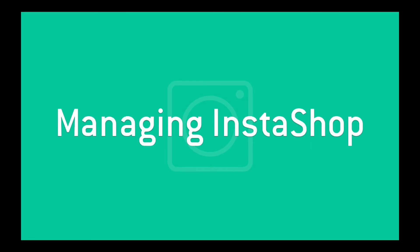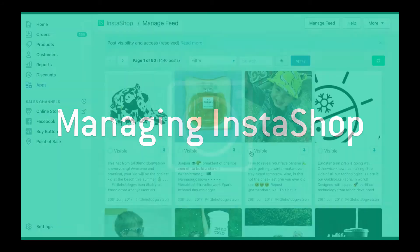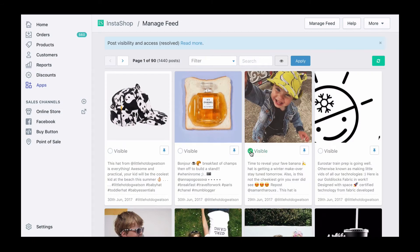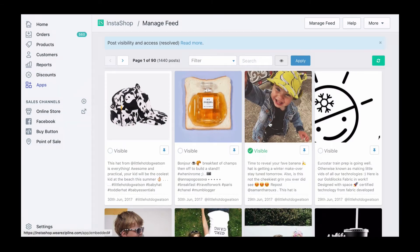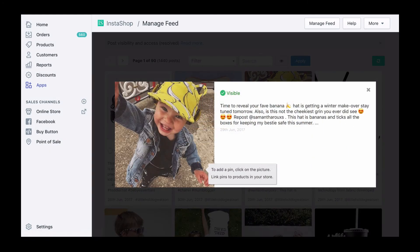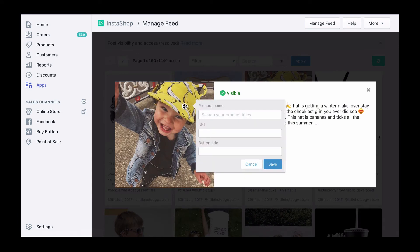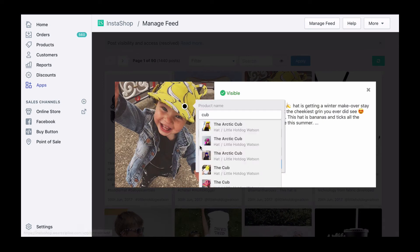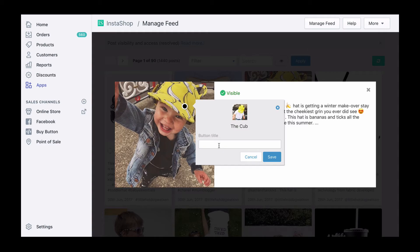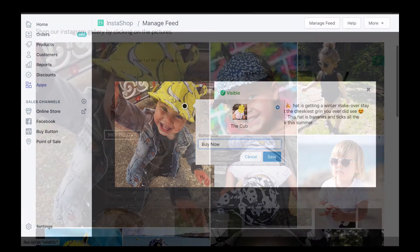Managing Instashop is simple. Just choose the pictures you want your customers to see, and adding click to buy pins couldn't be easier. Click on the picture and start typing the name of the product. Instashop will do the rest. You can even customize your buy button.